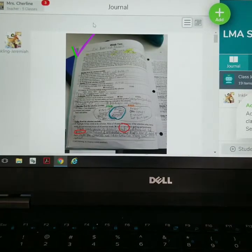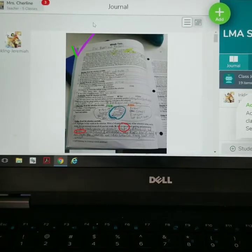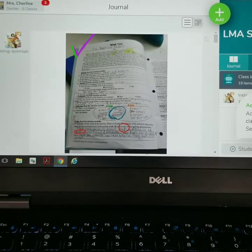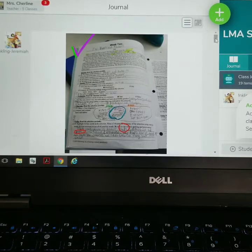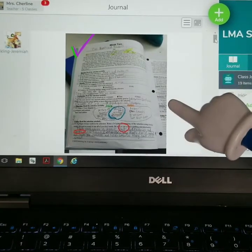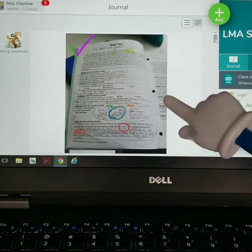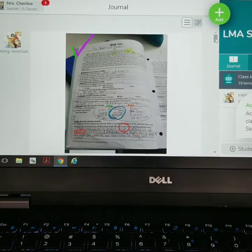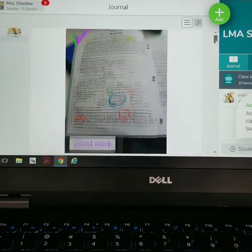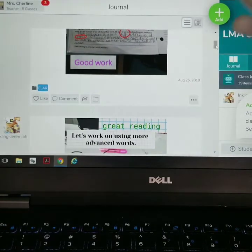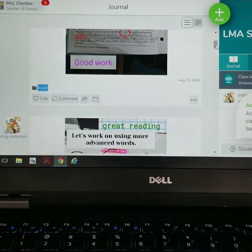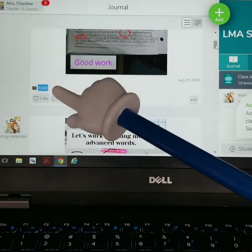So this is Seesaw. I will link some videos in the description box below where you can see how to use Seesaw and what ideas you can incorporate within your homeschool. As you can see, here is his assignment — he did the assignment in the book, uploaded it, and I graded it, circled some things I found issue with, and I put comments. I put "good work." If I had additional comments I could put them here. You can also organize them in folders.